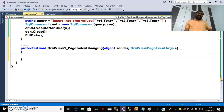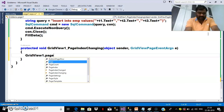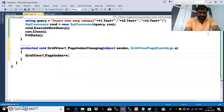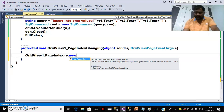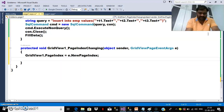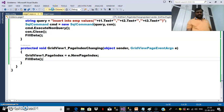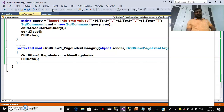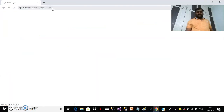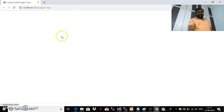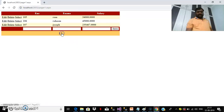In any grid view example, the main point is how to catch the row index. Here I will write the code: GridView1.PageIndex = e.NewPageIndex. And here I will call the FillData method. Now press F5 and check the output. The records will be displayed within the grid view — 3 records for a single page. When the user clicks on page number 2, the next records will be displayed.